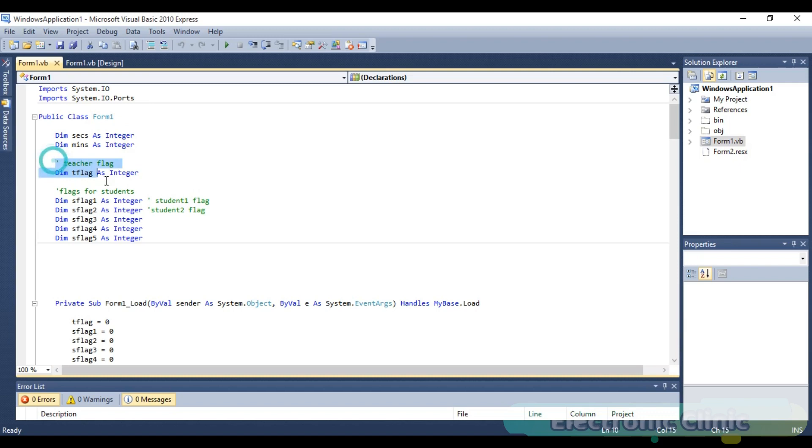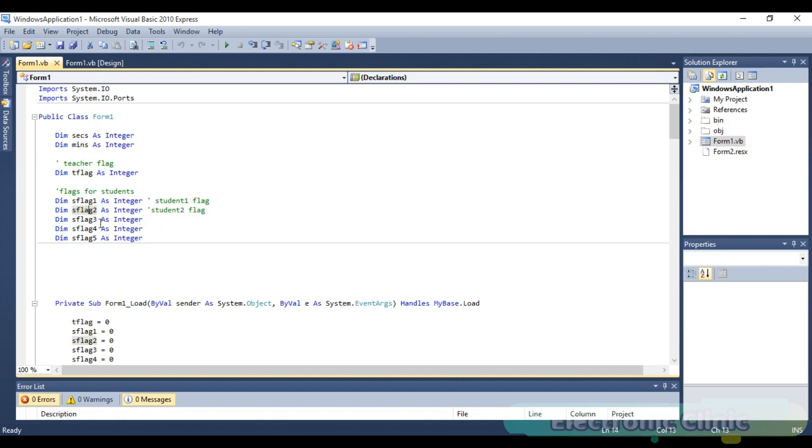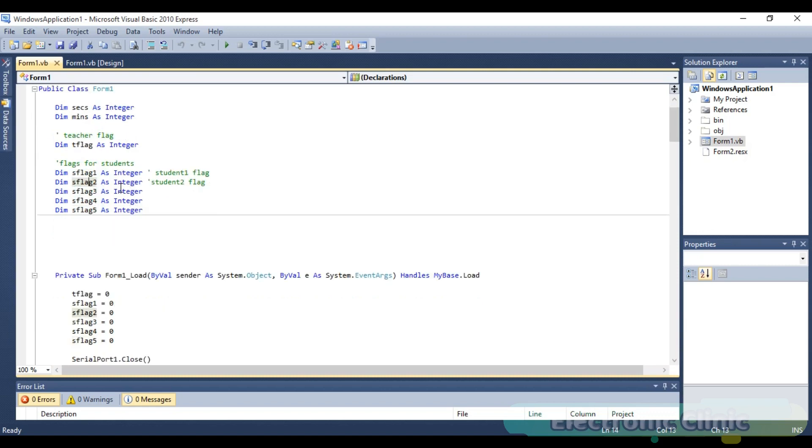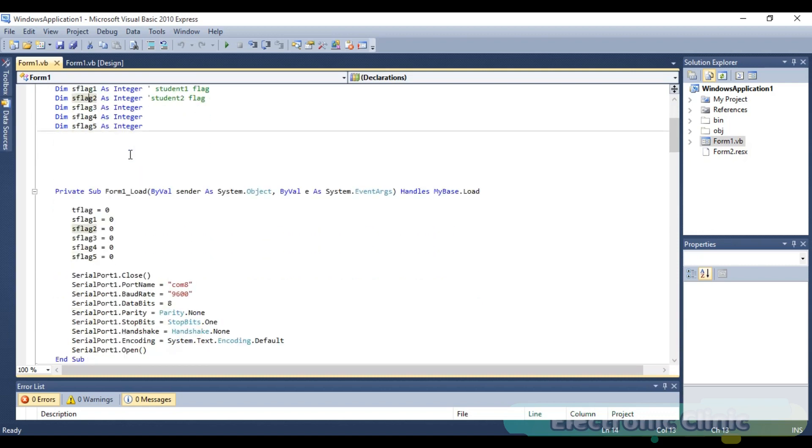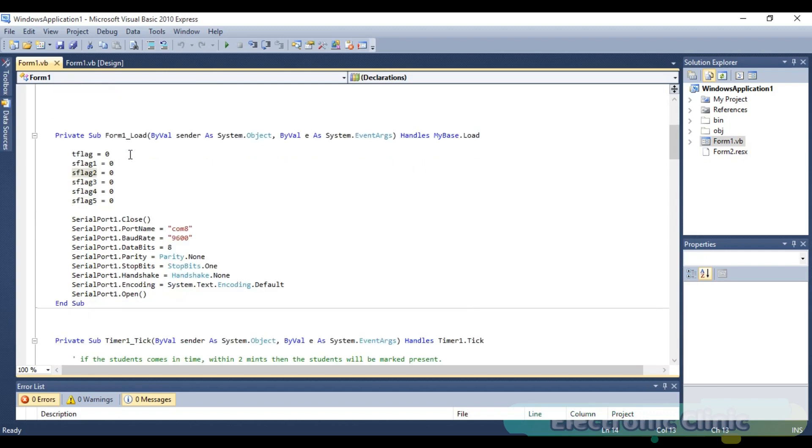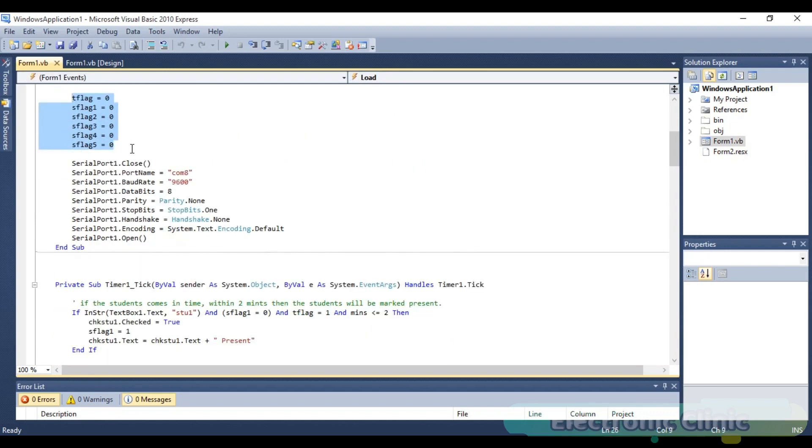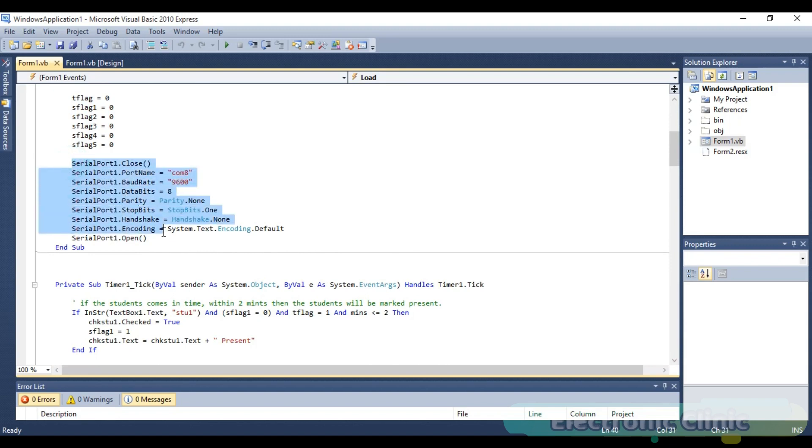Then we define some variables of the type integer which will be used as flags for the teacher and students. These flags will be used to avoid unnecessary repetition of code. We set all the flags to 0. This set of instructions is used for the serial port.